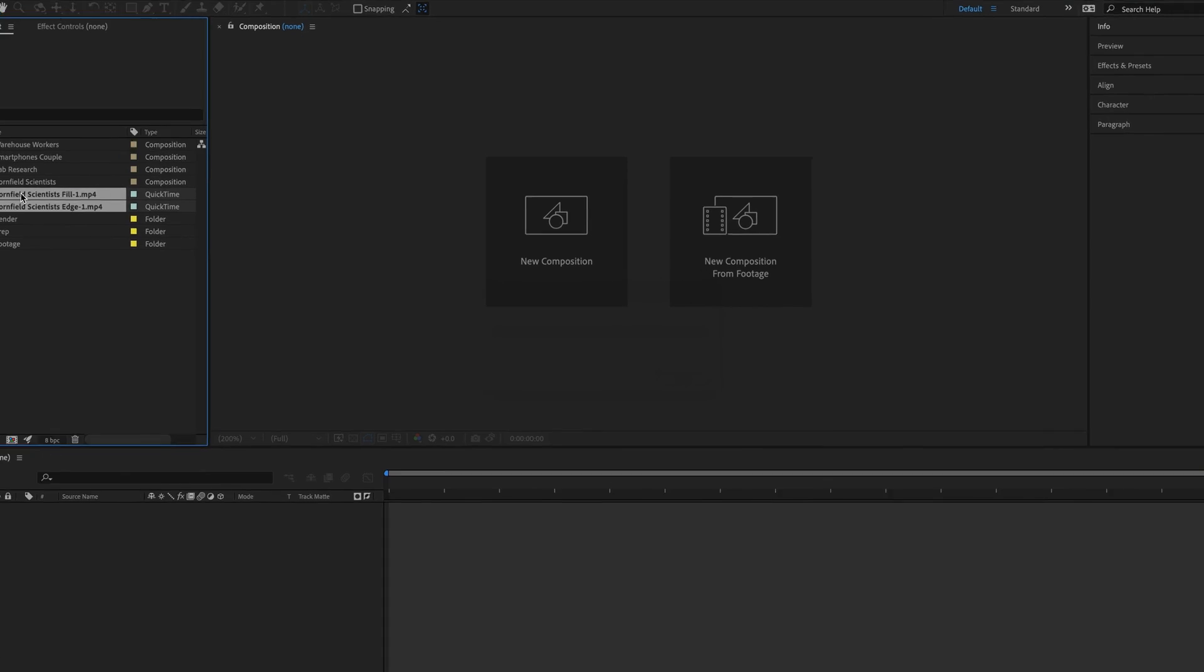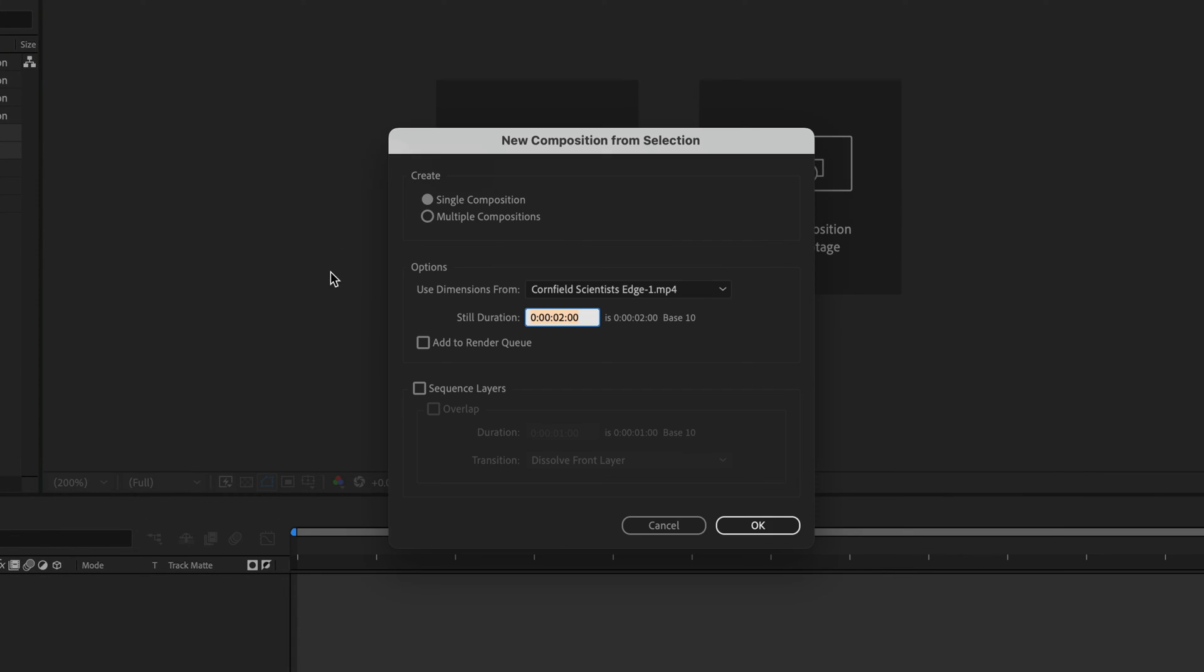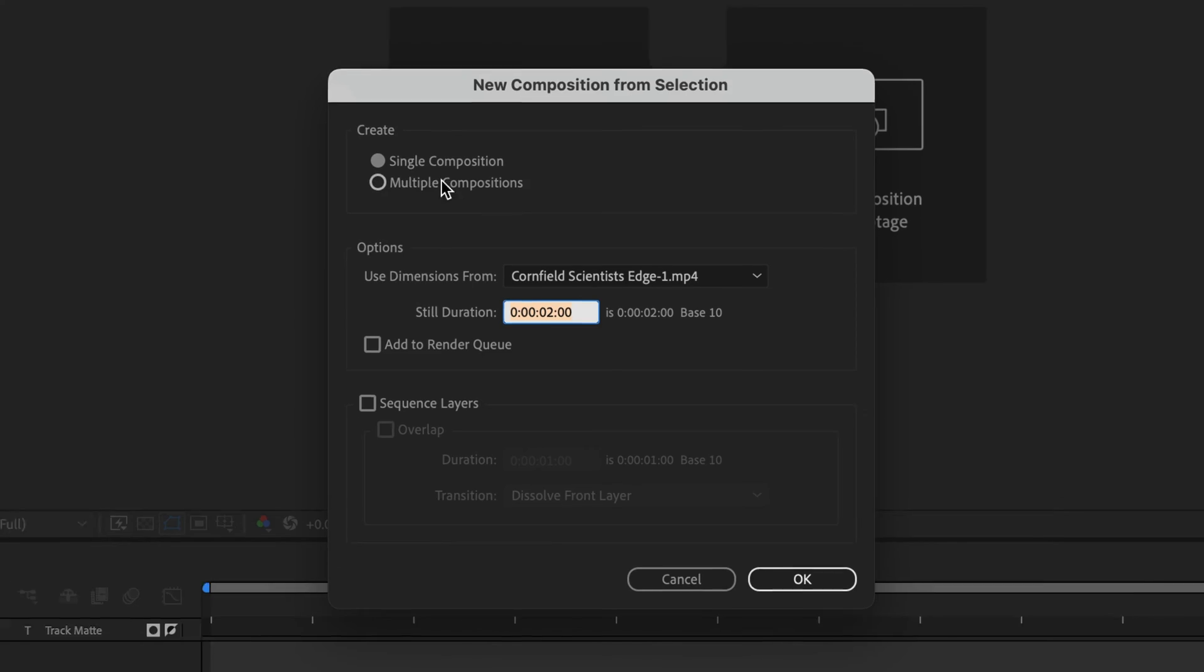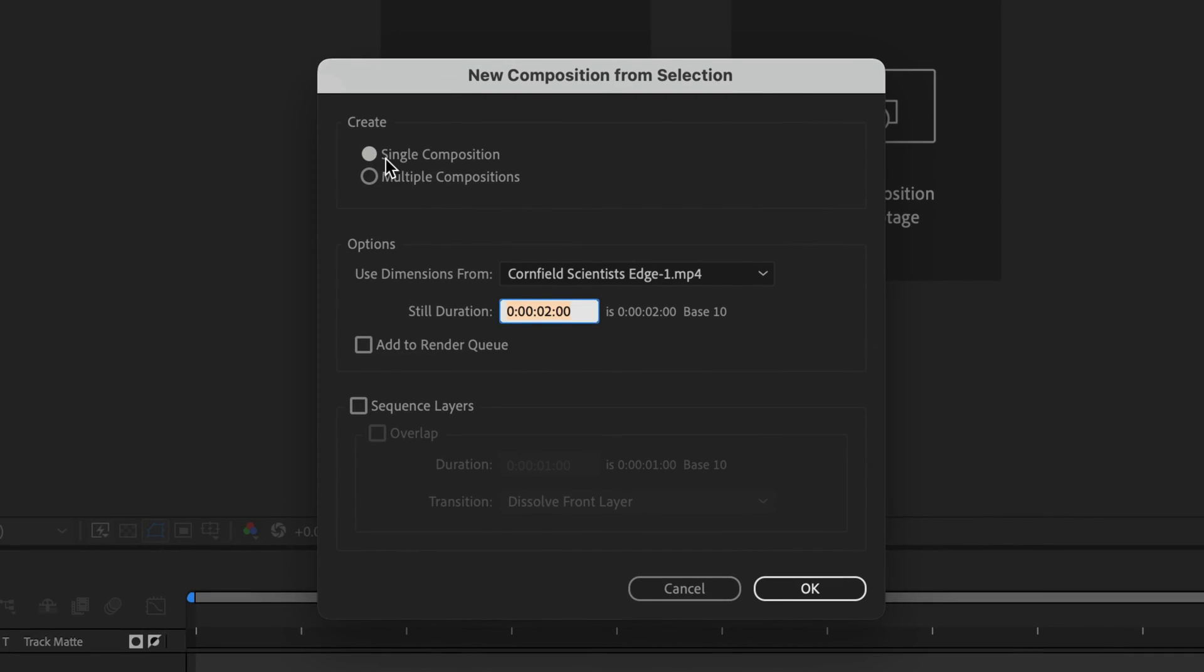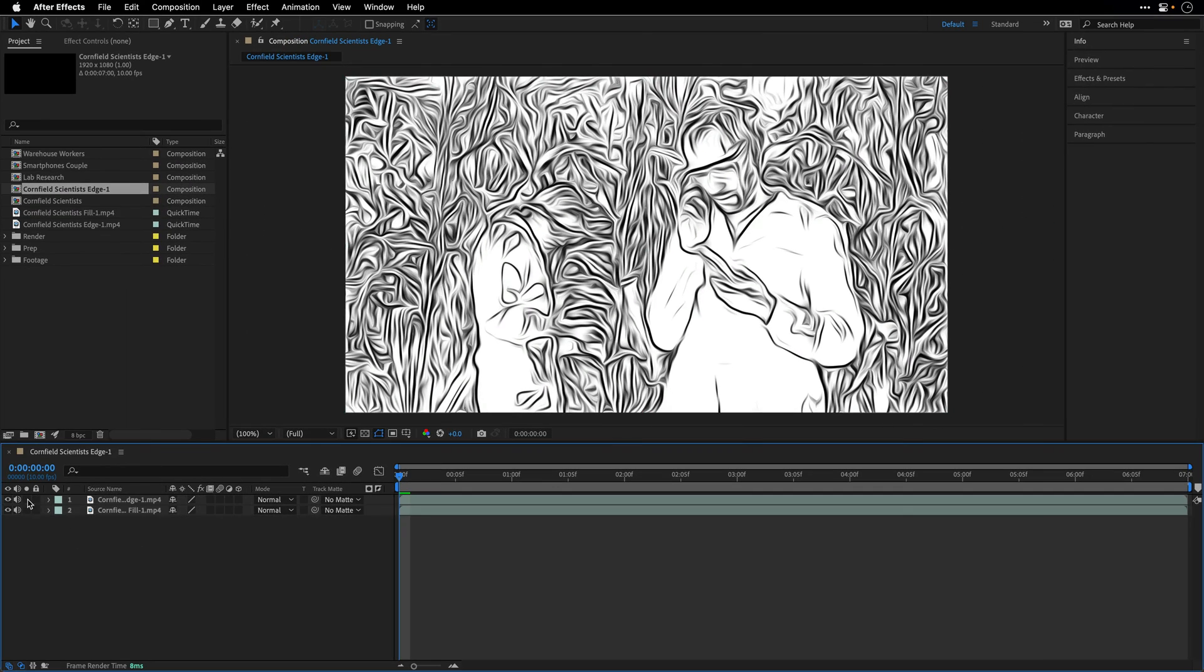I'm going to drag them again to an empty portion in the Composition panel and ask After Effects to create a single composition out of them. I'll click OK.